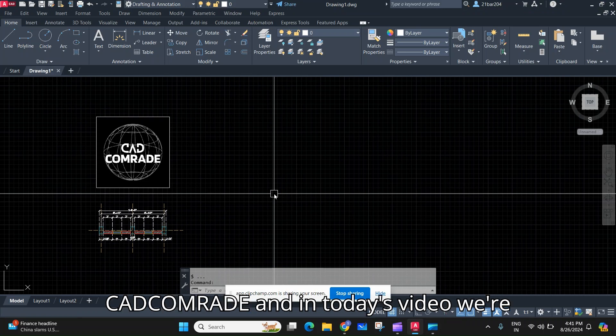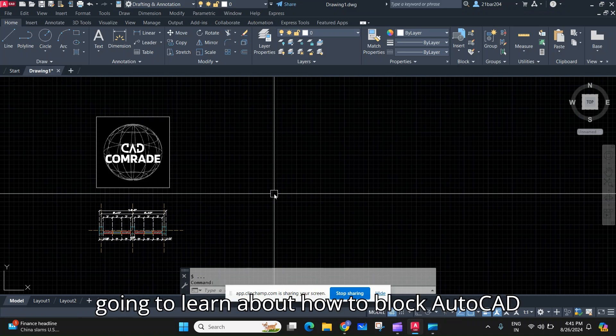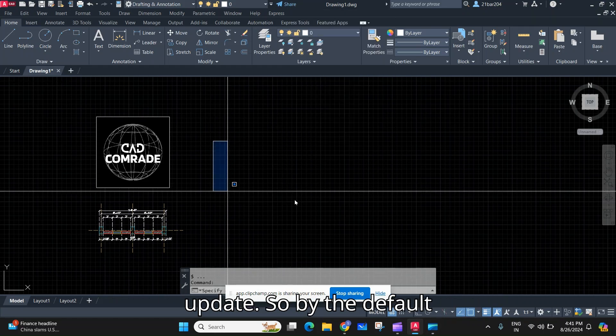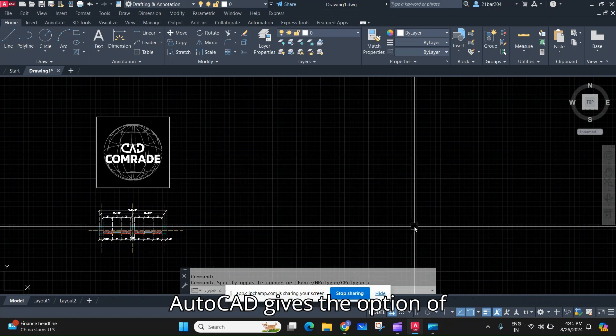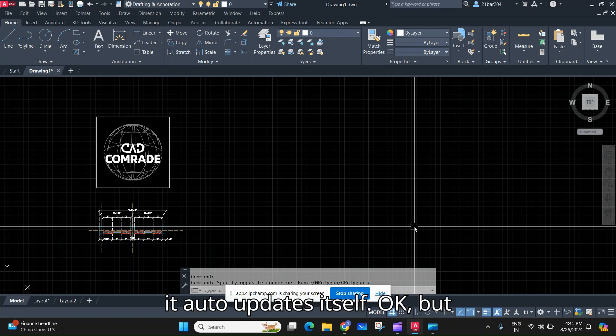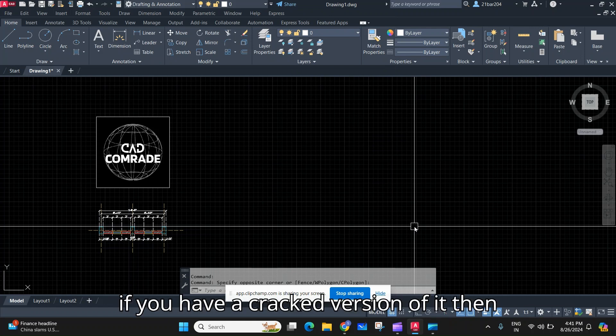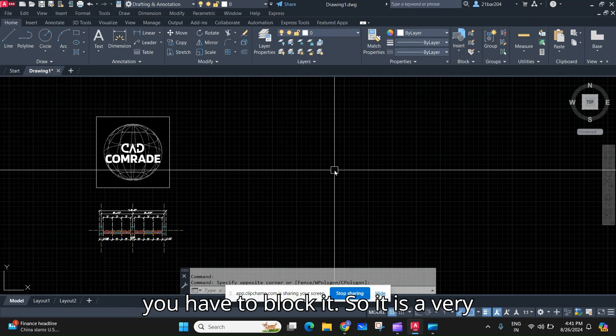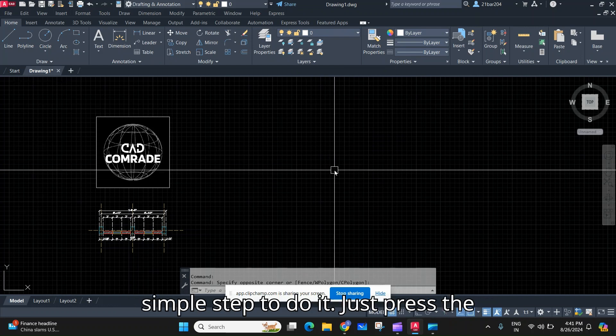Welcome back to this channel, CADcom Red. In today's video we are going to learn how to block AutoCAD updates. By default, AutoCAD gives the option to auto-update itself, but if you have a cracked version of it, you have to block it. It is a very simple step to do.